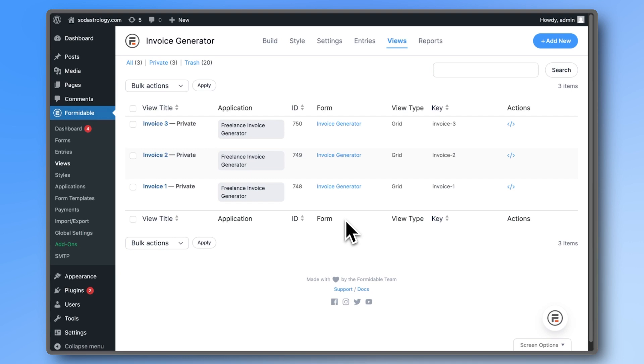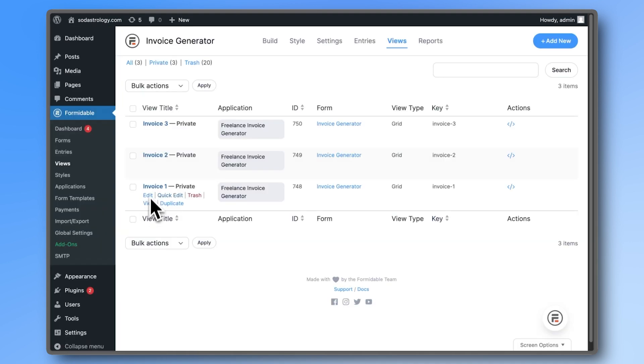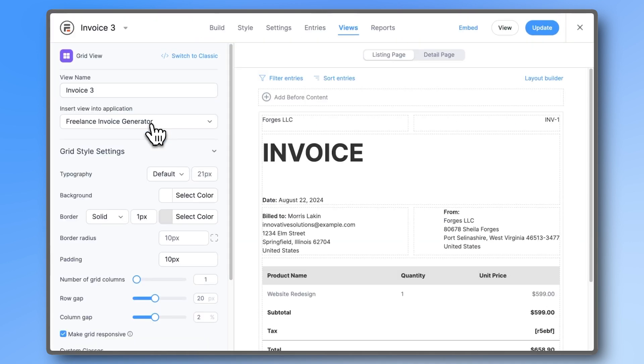With the Freelance Invoice Generator template, we have three different pre-made styles for our invoices. You can click View to preview them, or click on the title to open the editor.